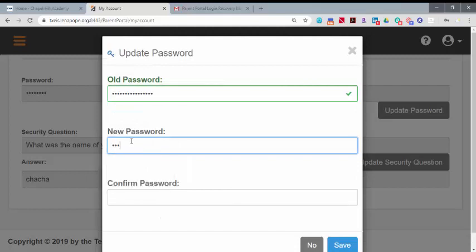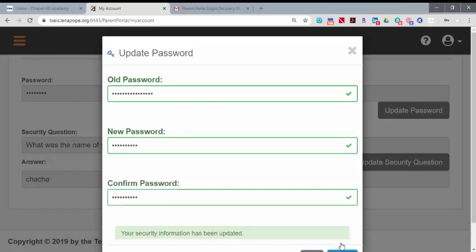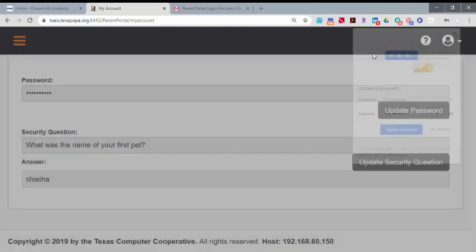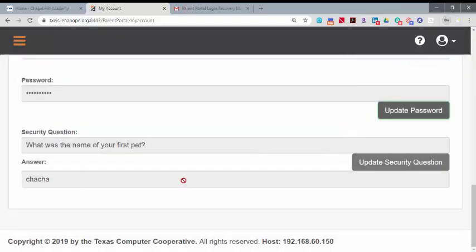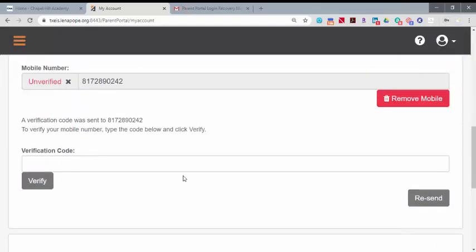choose a new one, type it again, and save. Now you're all set.